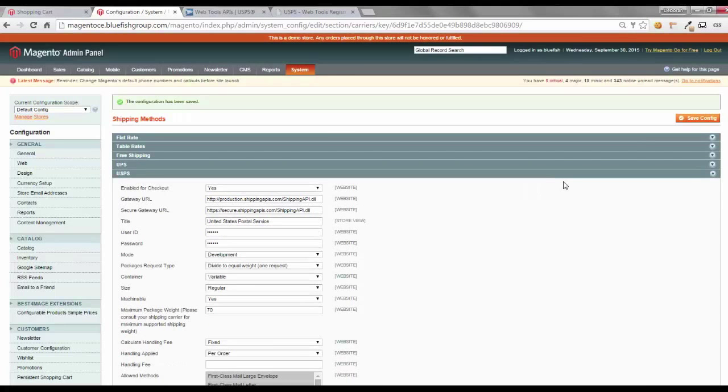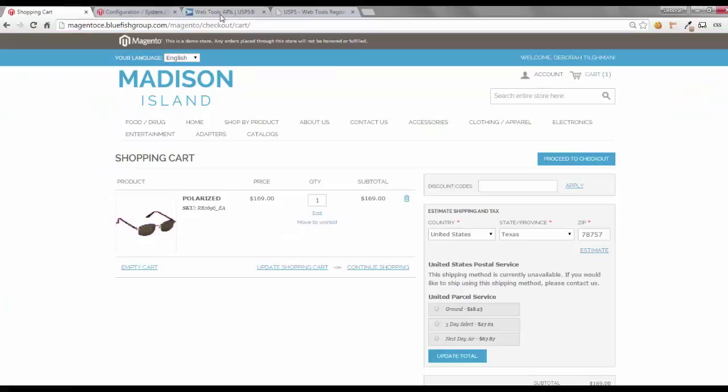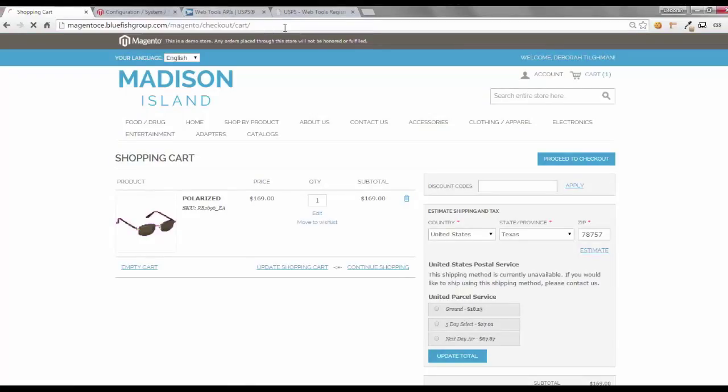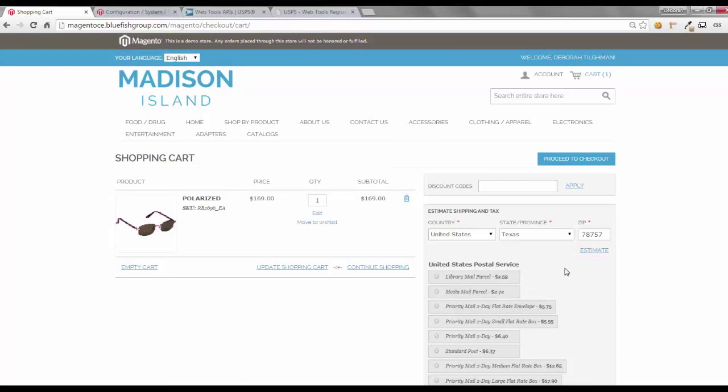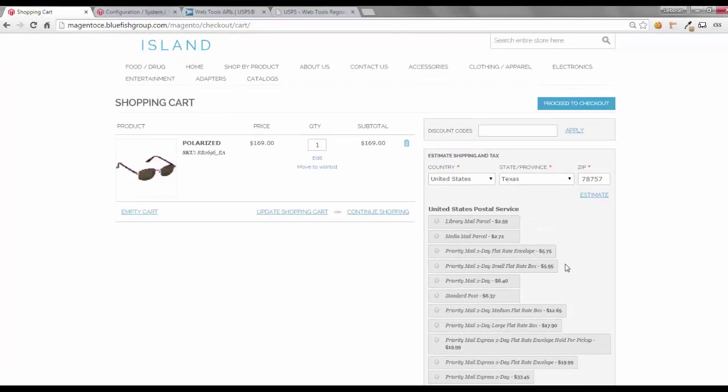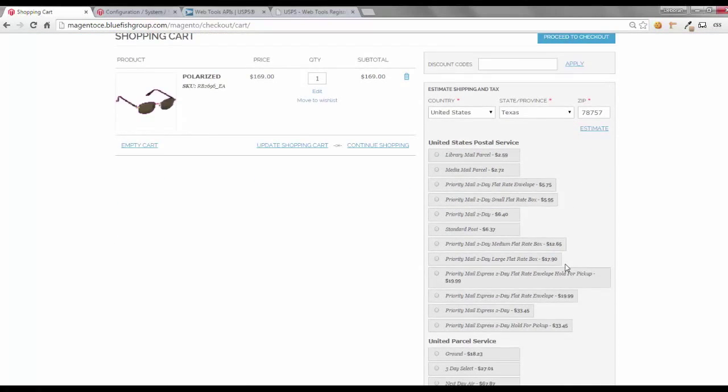And once the configuration has been saved, let's go back to our shopping cart and see if any changes have been made. We'll just refresh our shopping cart because I'm already logged in as a user. And now you notice all the United States Postal Service options are available.